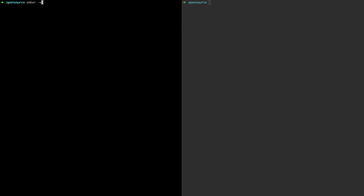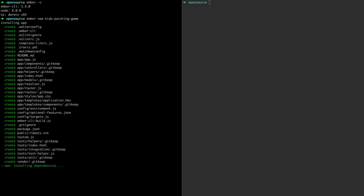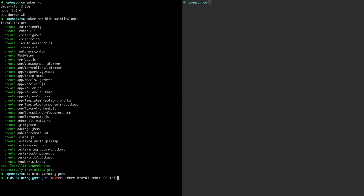So I'm using Ember 3.5 and I'll use the Ember new command to create a new blank app. And Ember install to install three add-ons. Ember CLI Tailwind which adds the Tailwind CSS framework, Ember Composable Helpers adds useful handlebars helpers, and then we'll use Ember Concurrency for our timer.